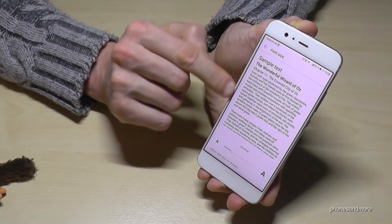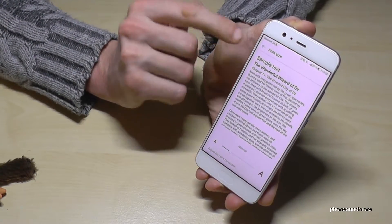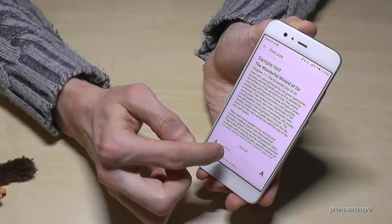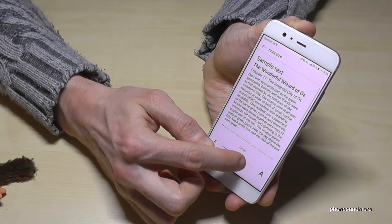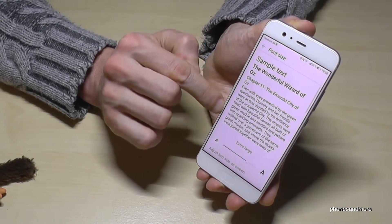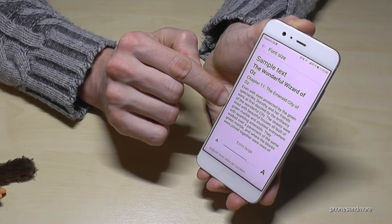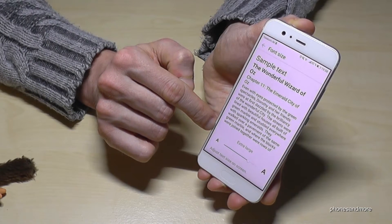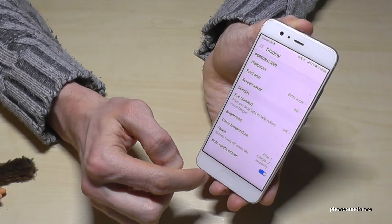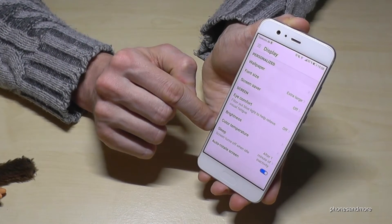We have a nice example here — the 11th chapter of the Wonderful Wizard of Oz — just to see how large the letters are. Let's select Extra Large so we can see the difference better. Go back now.